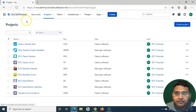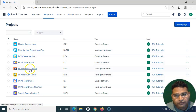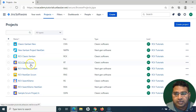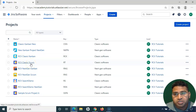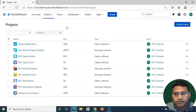In Jira Cloud you have the Next Gen project as well. You have to configure Zephyr for the Next Gen project separately, and then in the Classic project there is a very common issue that happens once you install the Zephyr add-on, and you have to figure out how to fix that.